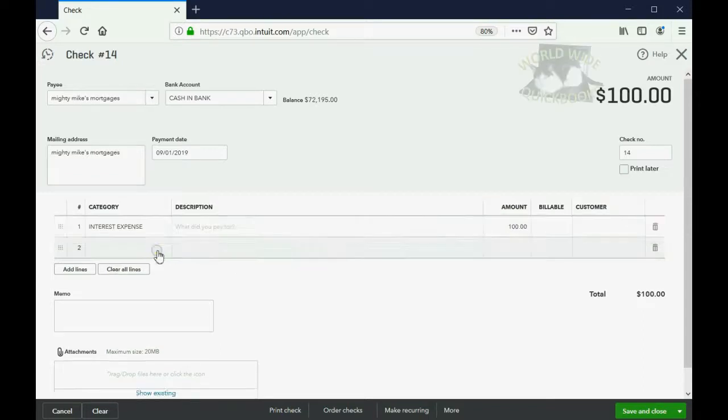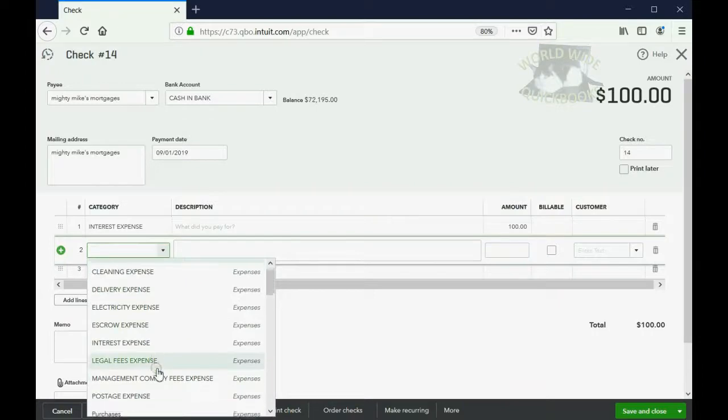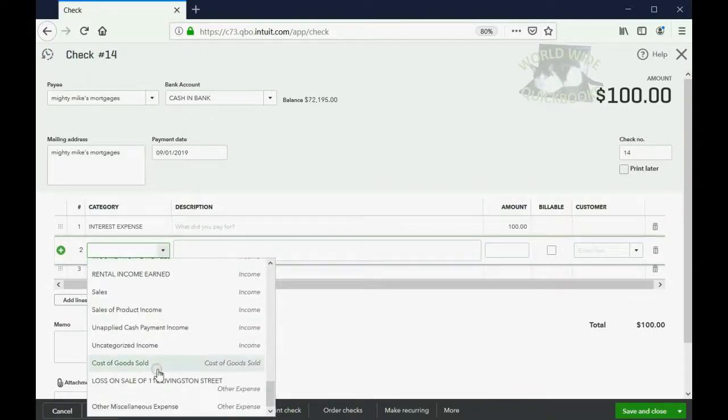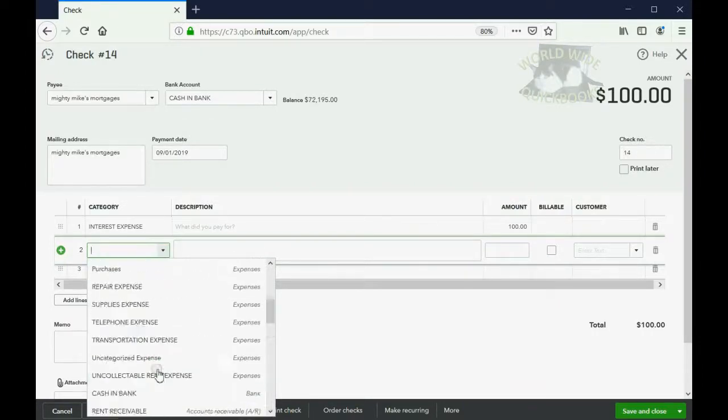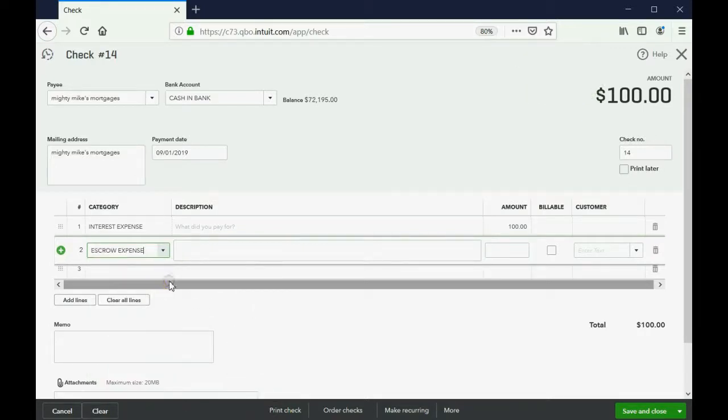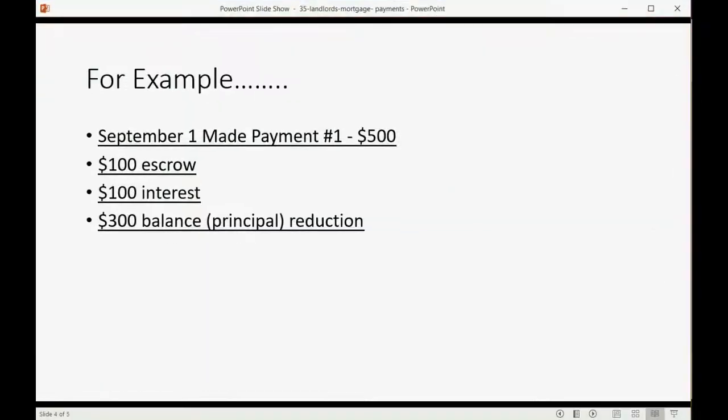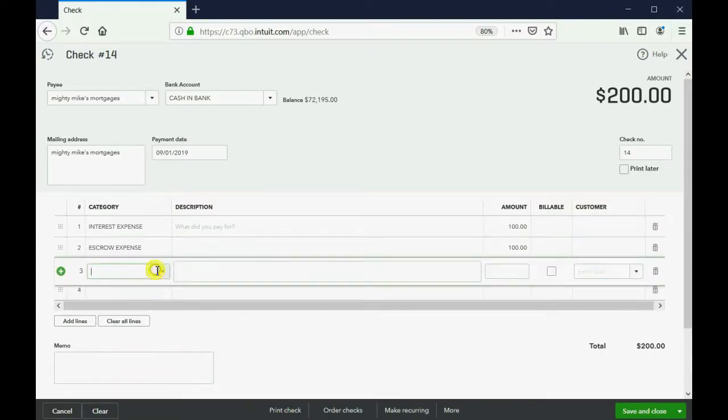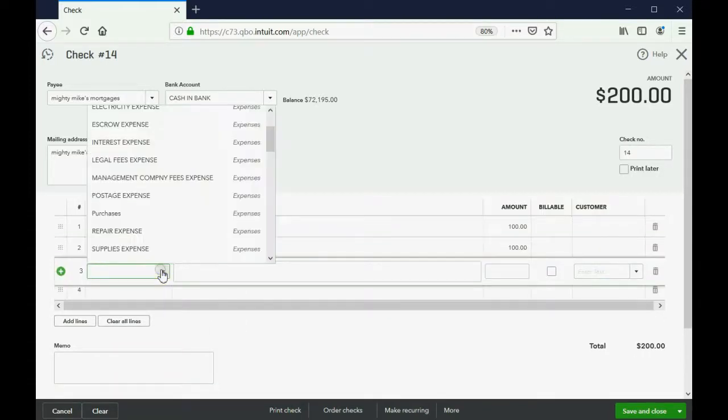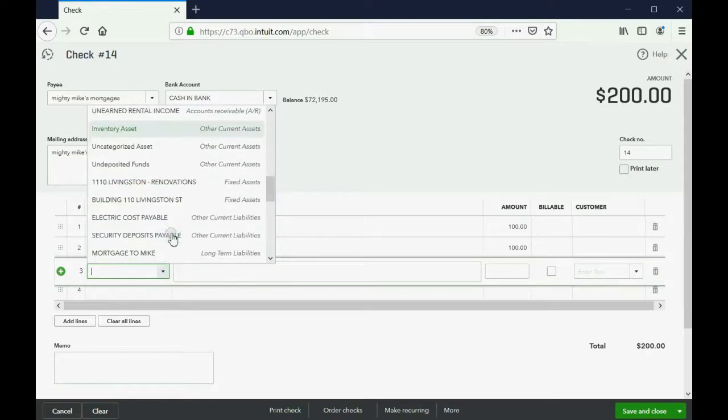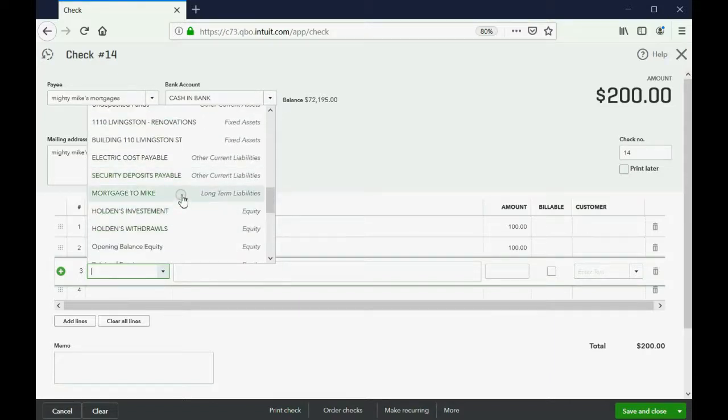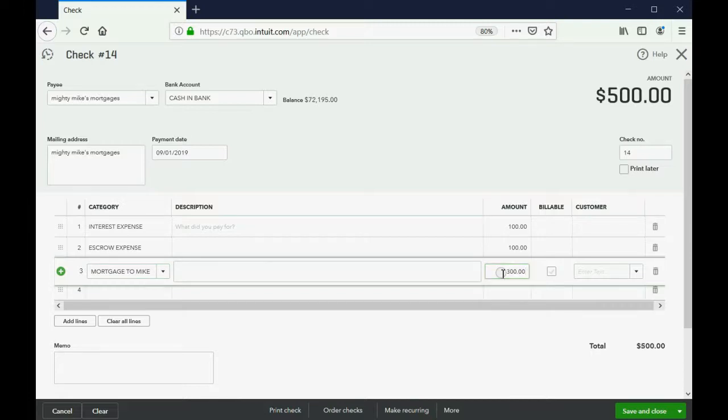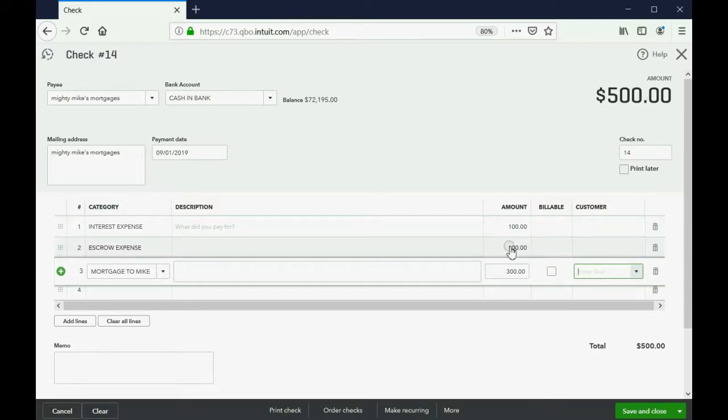Now, we have the escrow. Escrow expense. And we already determined, in this example, that's also $100. And the principal reduction will be recorded in the mortgage account, the long-term liability that we made and used in a previous video. That has a balance of $70,000. But, now that we're paying $300 towards that, it will decrease it slightly. So, the total that you're paying is $500. $100 is interest expense. $100 is escrow. And $300 decrease the principal balance.